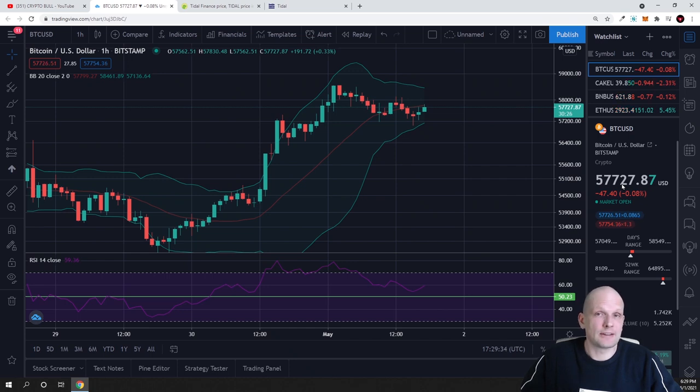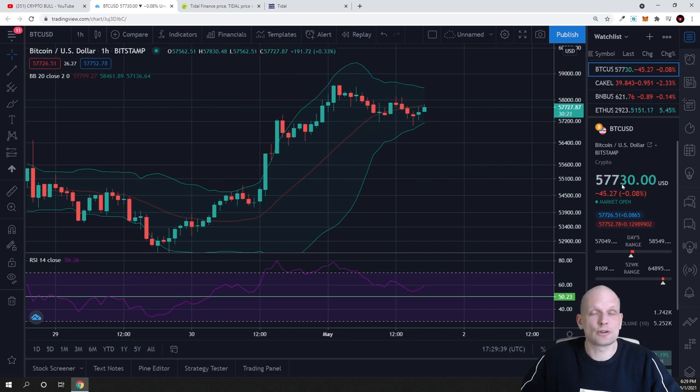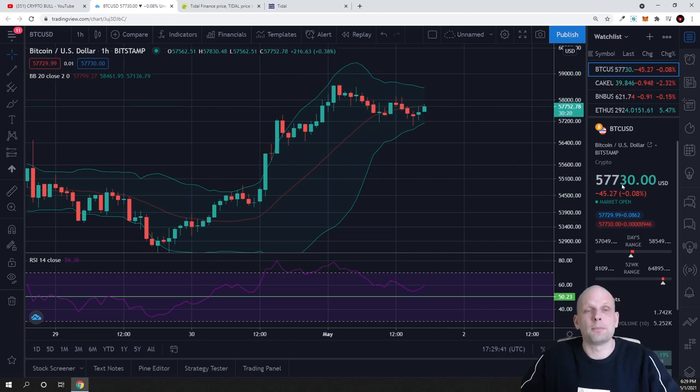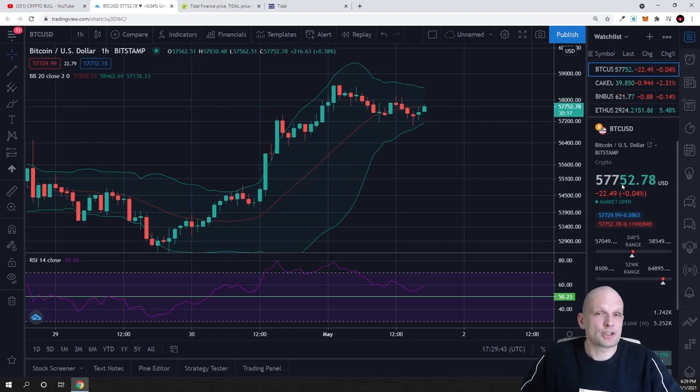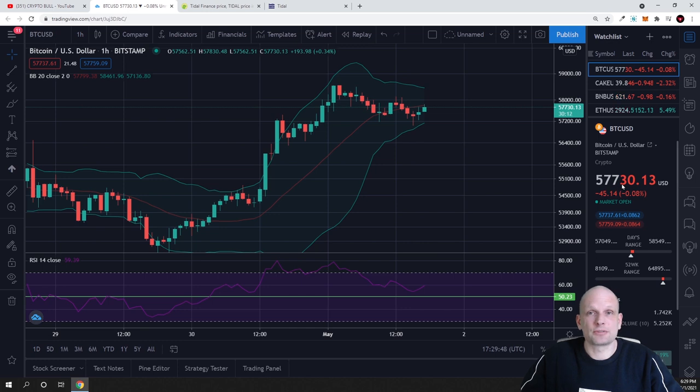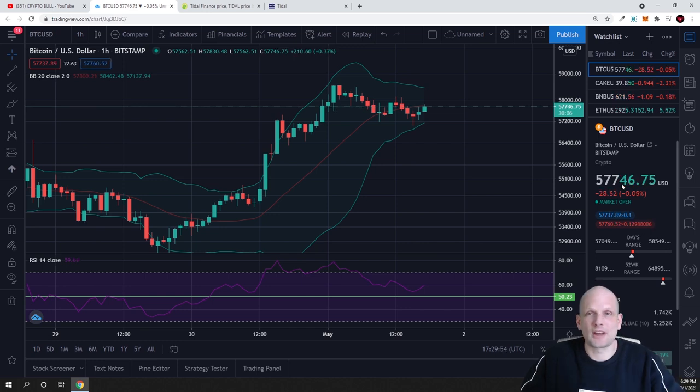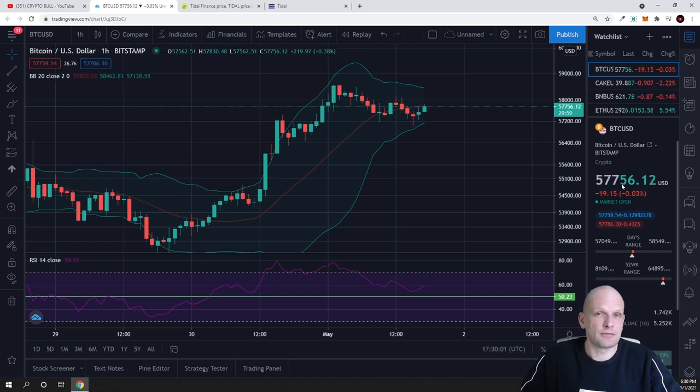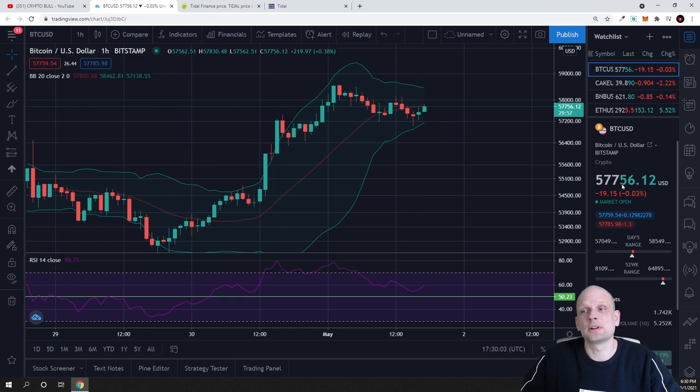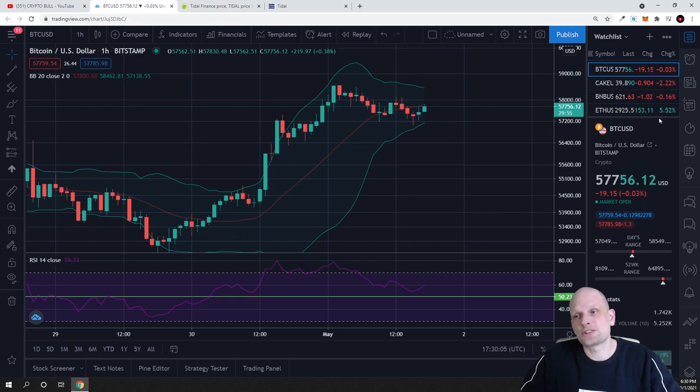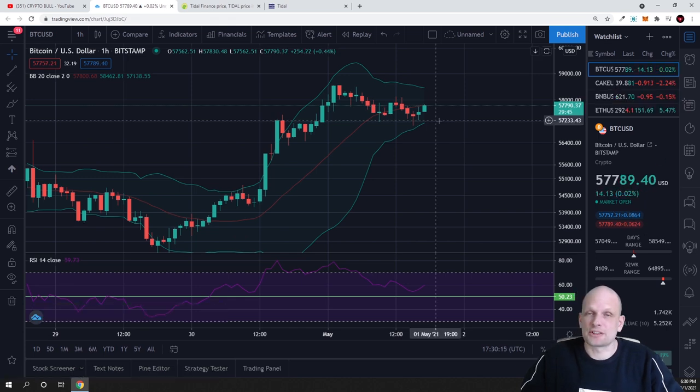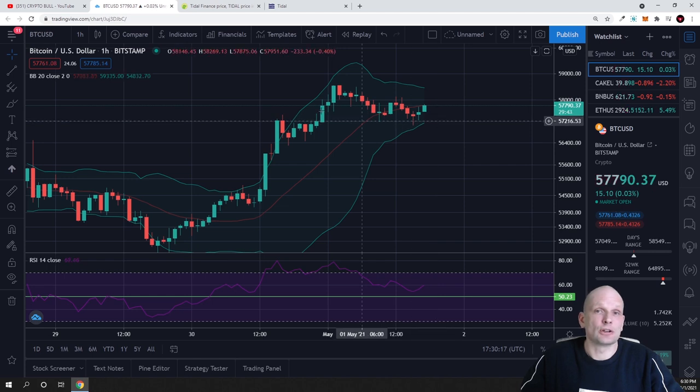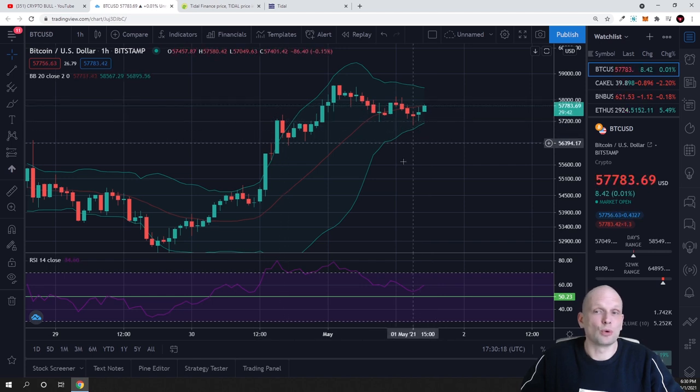Currently it will be holding in range of $57,000 because Bitcoin price on CME futures on Friday closed at $57,000. As you remember from my previous videos or from my posts on Patreon, I've been mentioning that Bitcoin 80% of the time pulls back to that price at which it closed on Friday by Sunday evening, around 8 o'clock when CME futures start operating again.